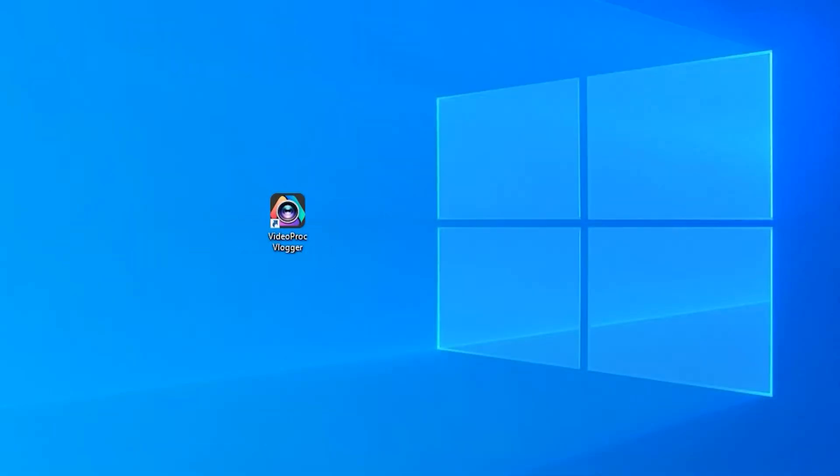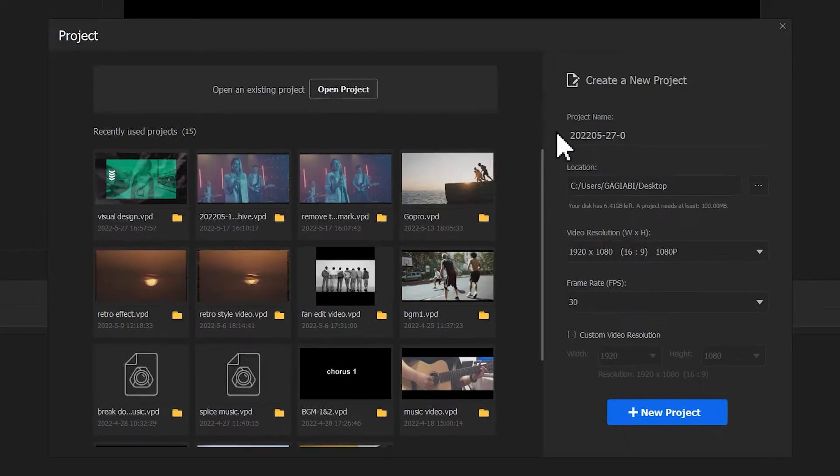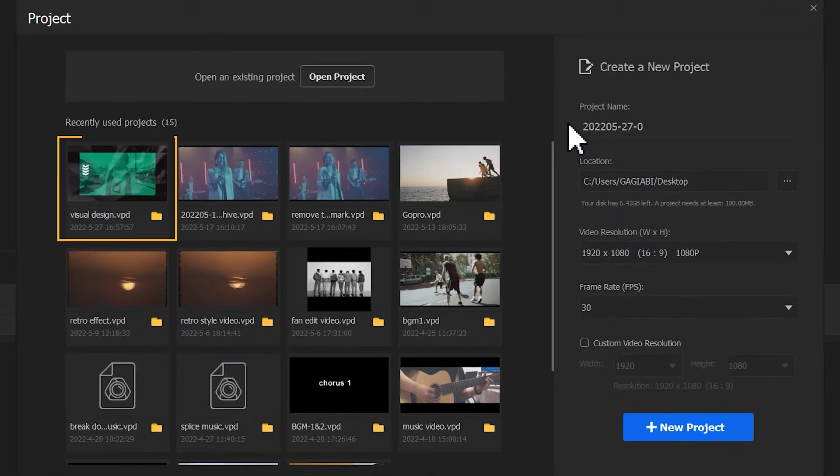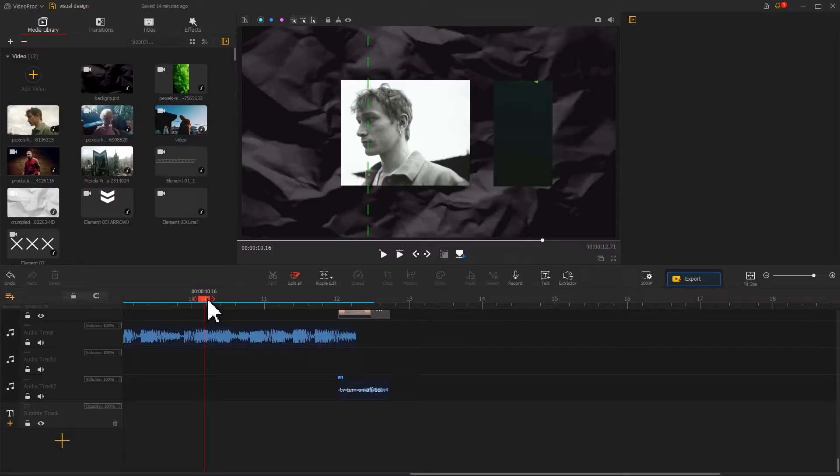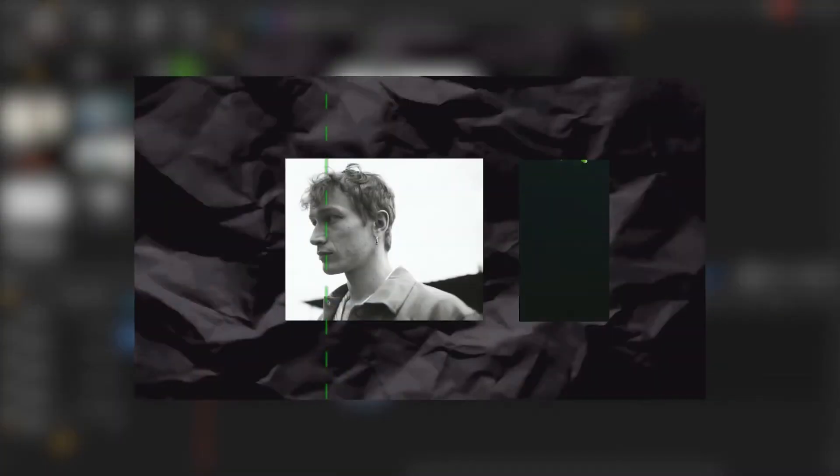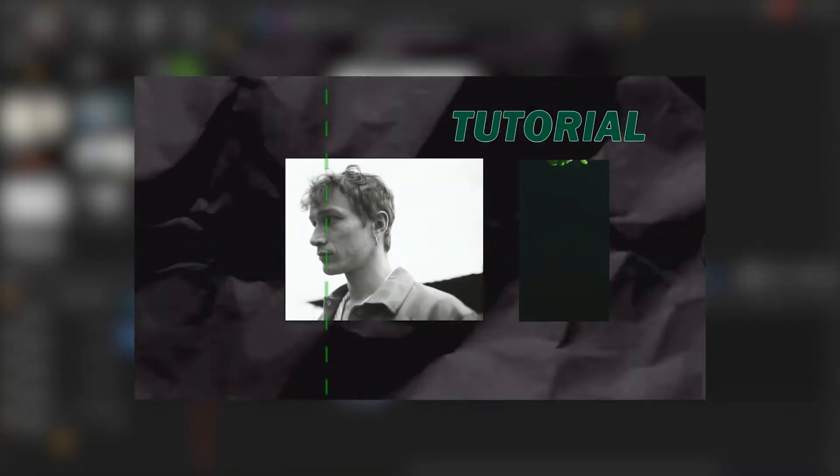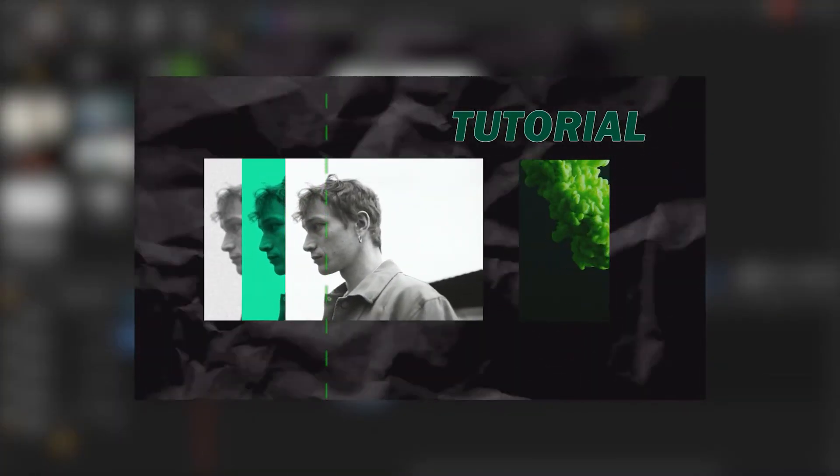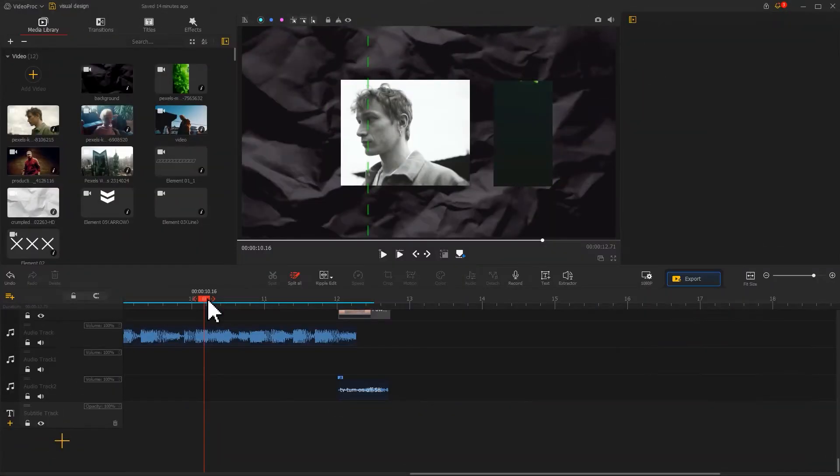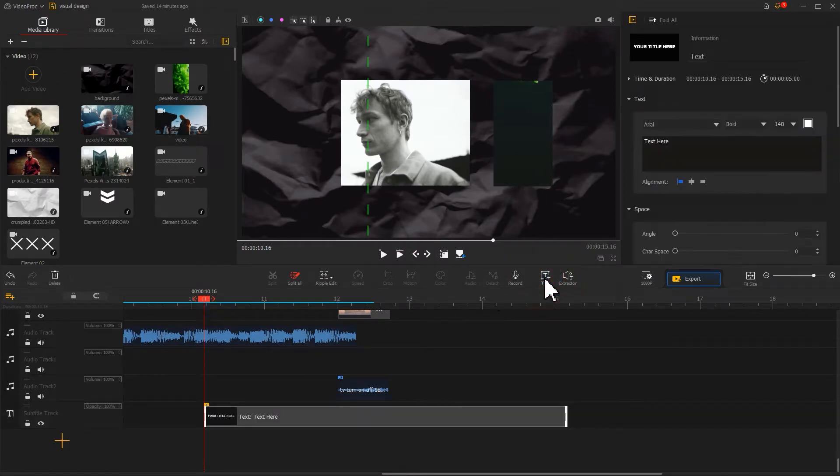Open Video Pro Vlogger, find the project we saved last time, double click it to open. Let's begin with adding the text flicker. Find the text icon in the toolbar and click on it.